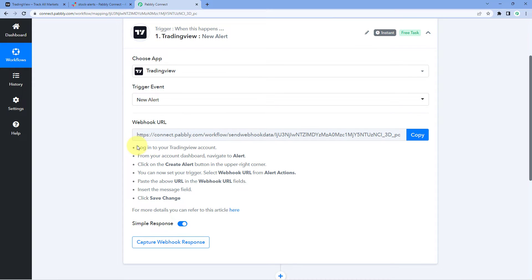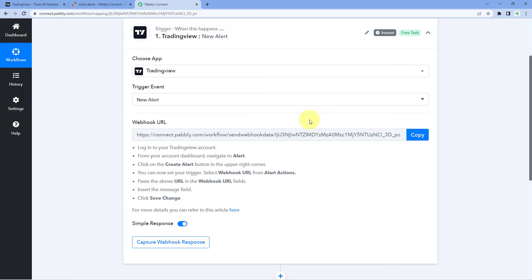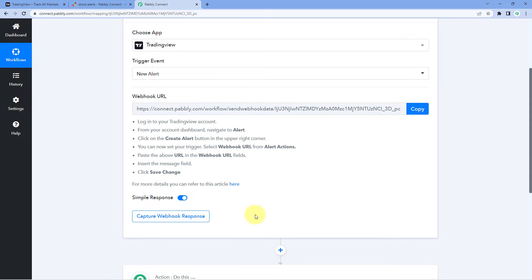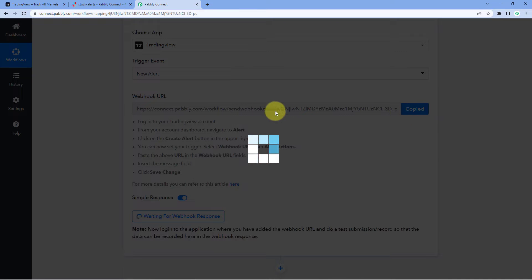To use this webhook URL, follow the help text given below. While creating an alert inside TradingView, we have to add this webhook URL to that alert. So every time that alert is triggered — every time a stock reaches or crosses the level for which we have created the alert — the data from TradingView will be sent to this webhook URL and we can see those details inside Pabbly Connect. Just copy this webhook URL from here.